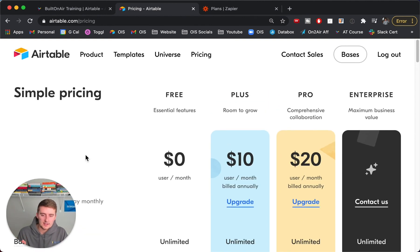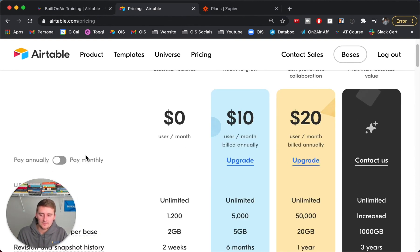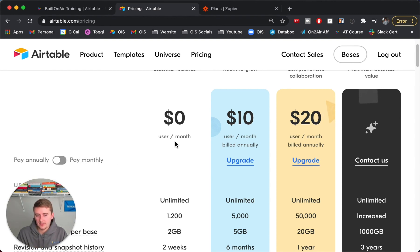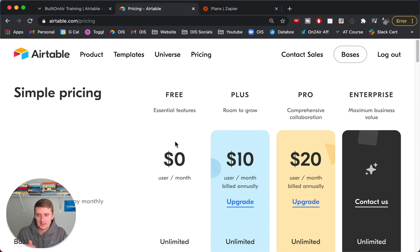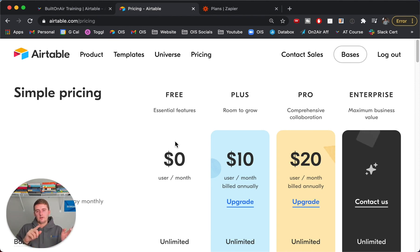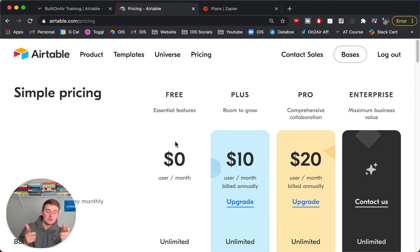Now we'll go into the pricing calculator, because this pricing model can be a little confusing with per user per month — and it's essentially per user per month per workspace. Go to the next video and we'll talk about the pricing calculator, which you can actually download.